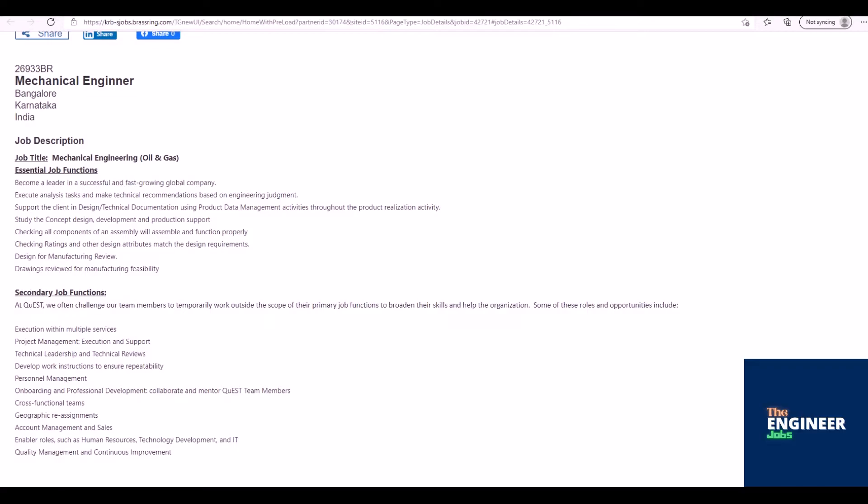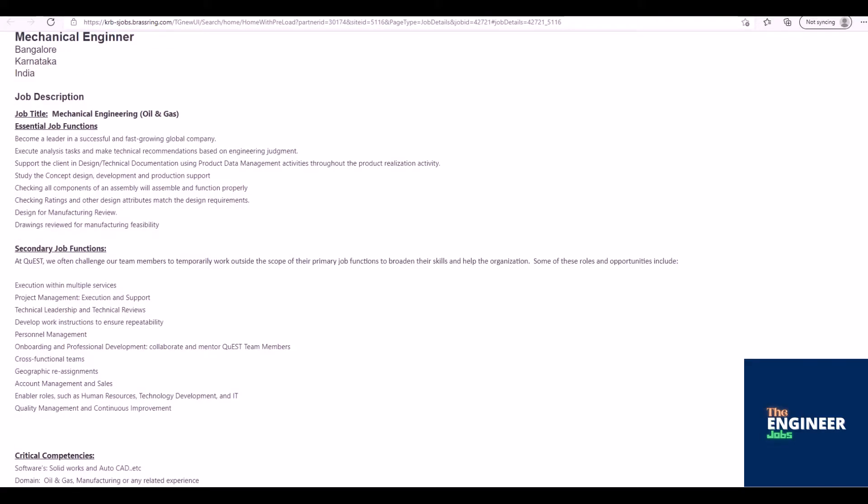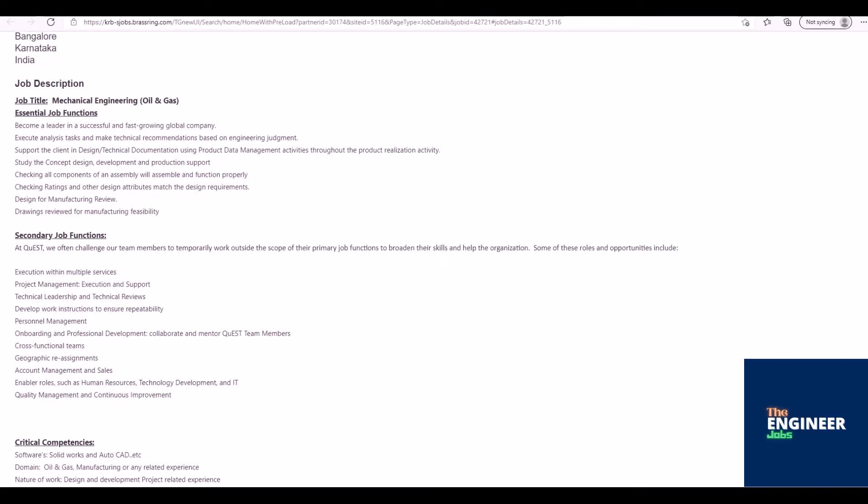Study the concept design, development, and production support. Checking all components of an assembly will assemble and function properly. Checking ratings and other design attributes match the design requirements.